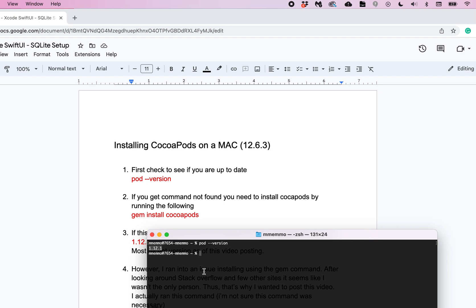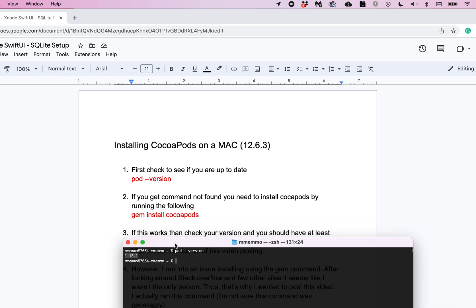I'm not sure what happened. I must have somehow uninstalled it at some point or something happened. But anyway, the reason I'm making this video is it wasn't as straightforward as I was hoping to reinstall it. So I wanted to just share with you my experience and what worked for me.